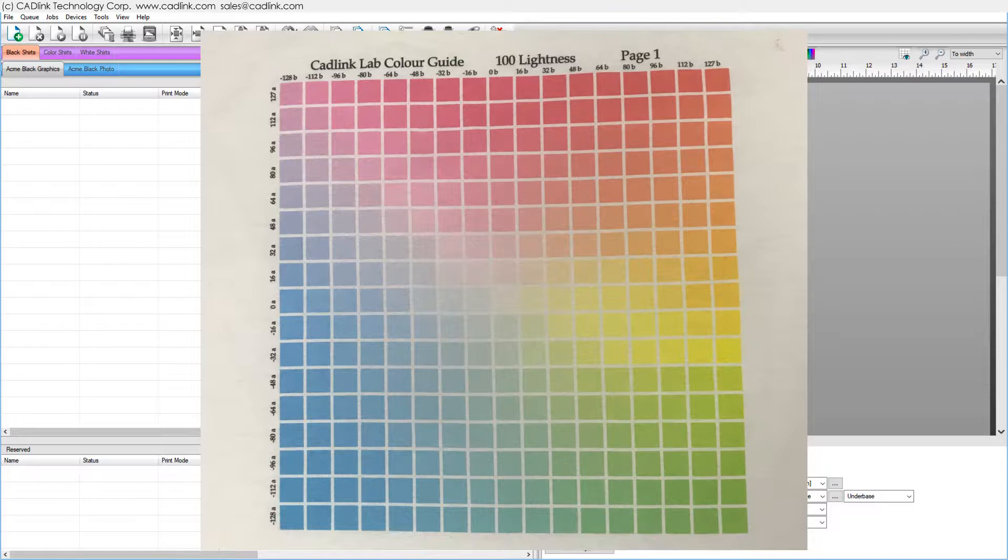Lab charts are printed with lab values, CMYK charts are printed with CMYK values, etc.